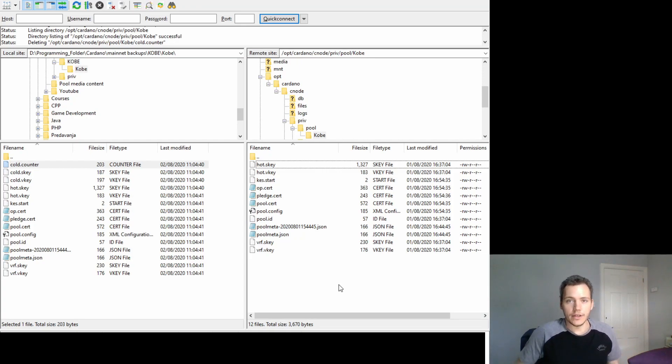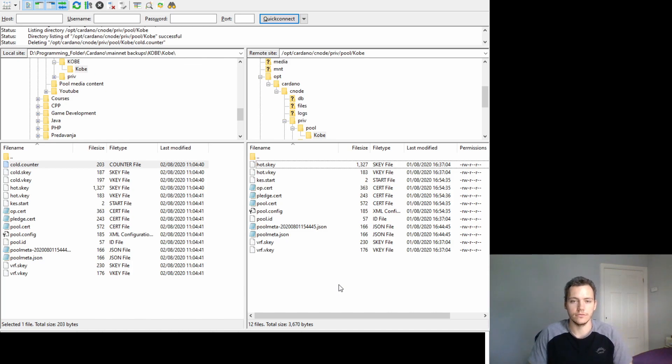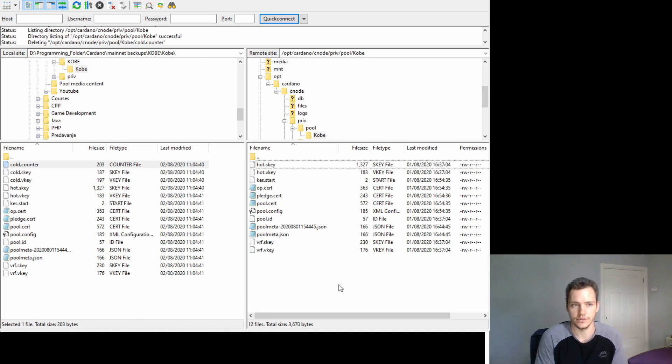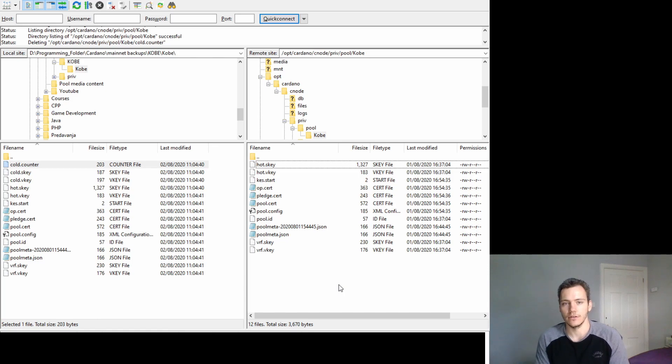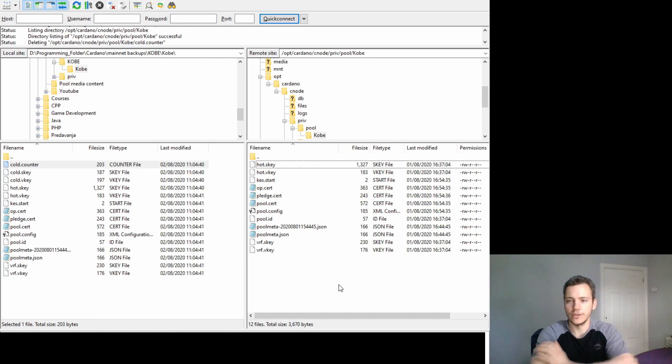There you have it. That's how you connect to your server using FileZilla. You can download, upload, delete files from the server.